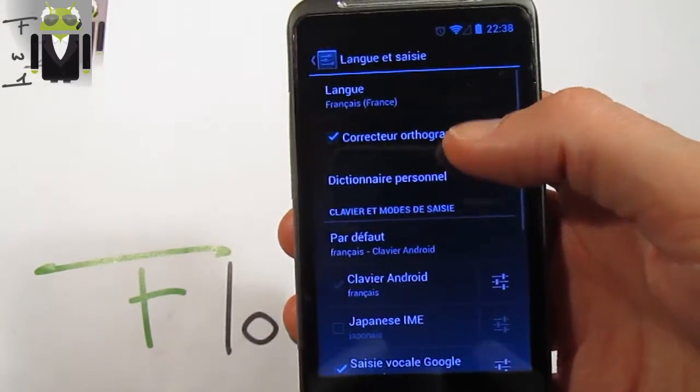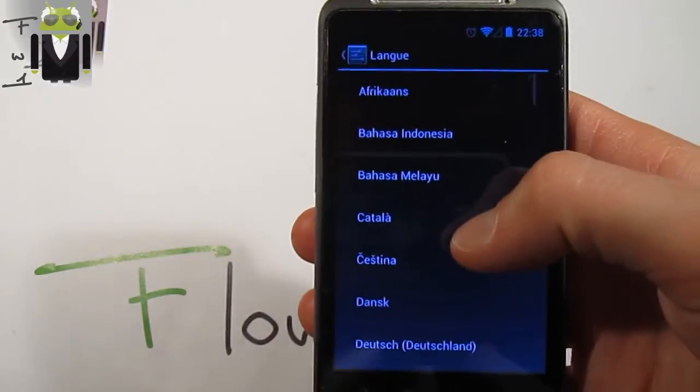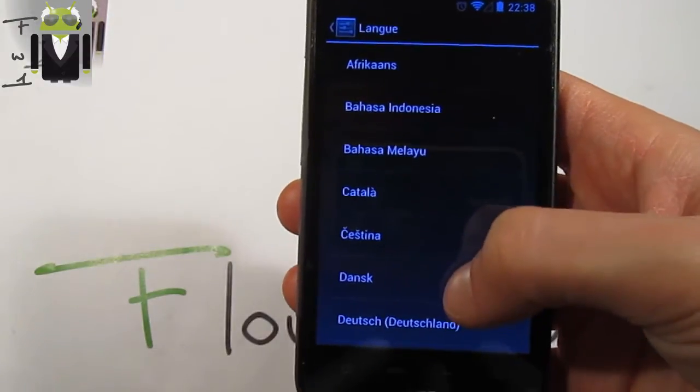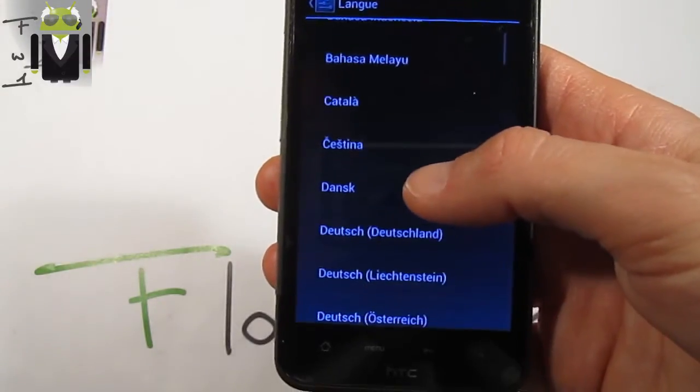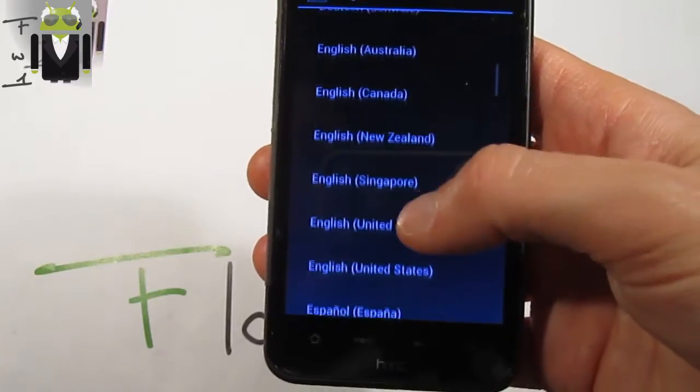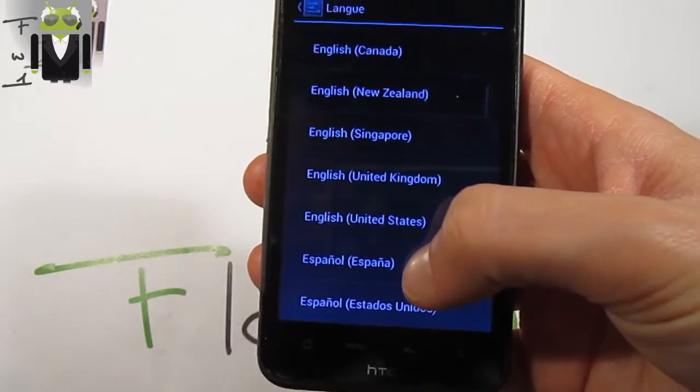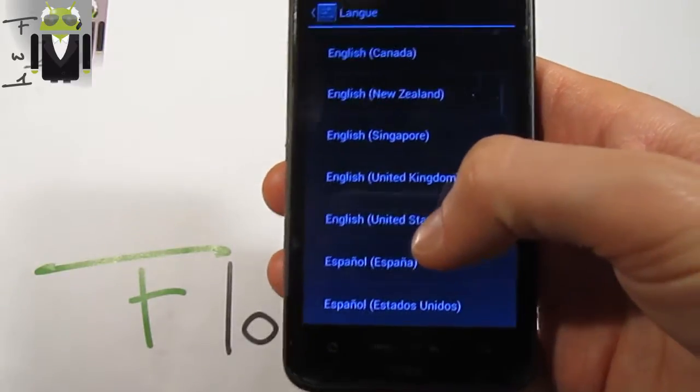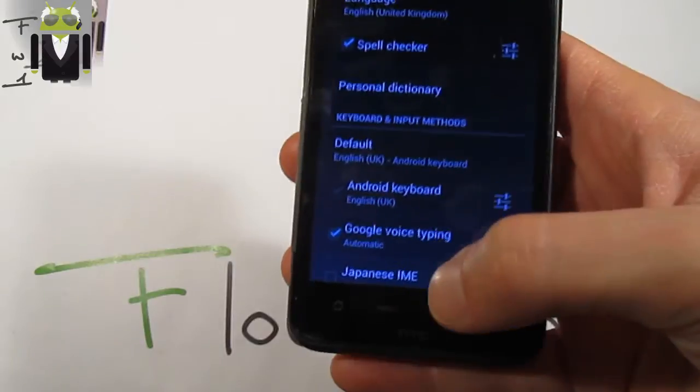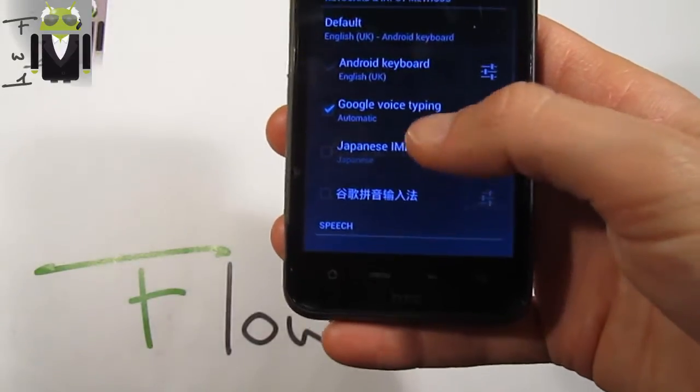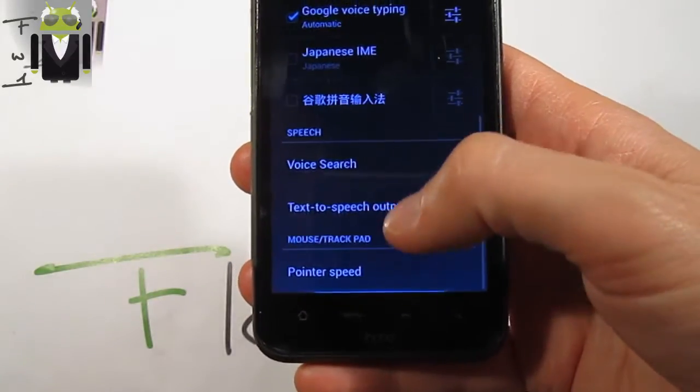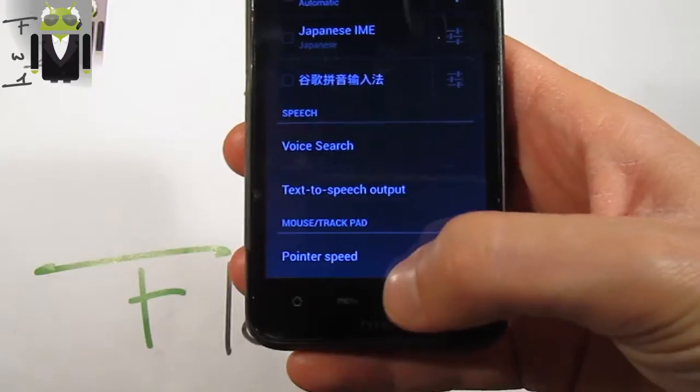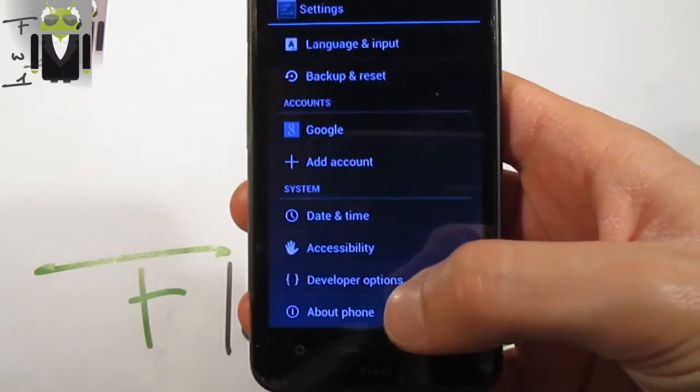On language you get a lot of different languages. You have Afrikaans, Basque, and others. I will switch to English. You also have Spanish, German, French, and others. You have seen that there is Google Voice typing but Google Voice is not working. We will come back later.